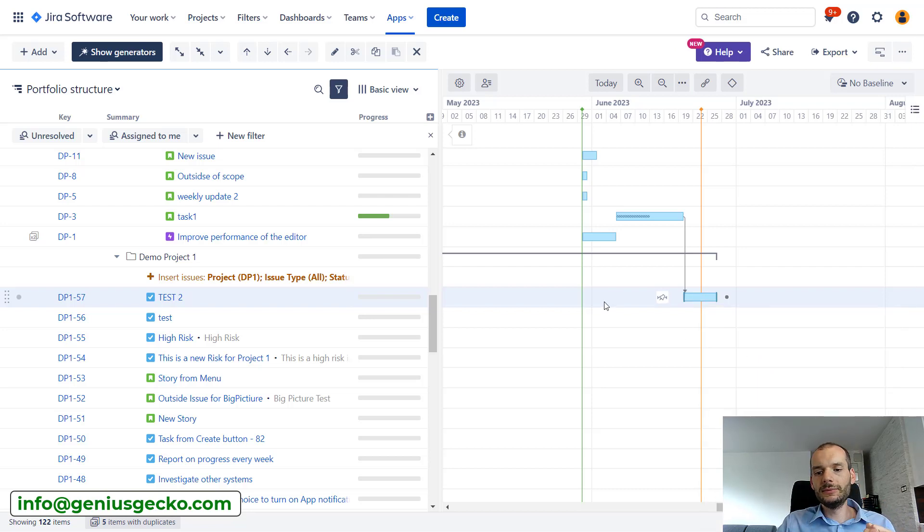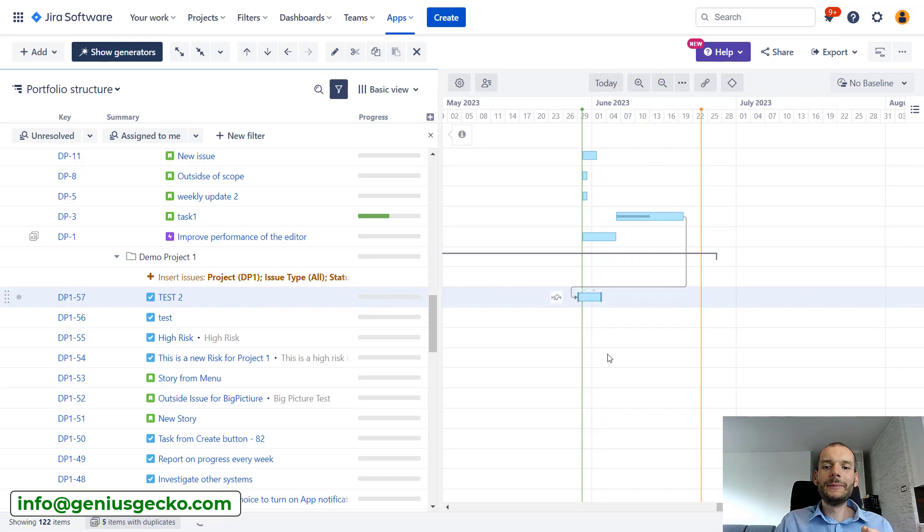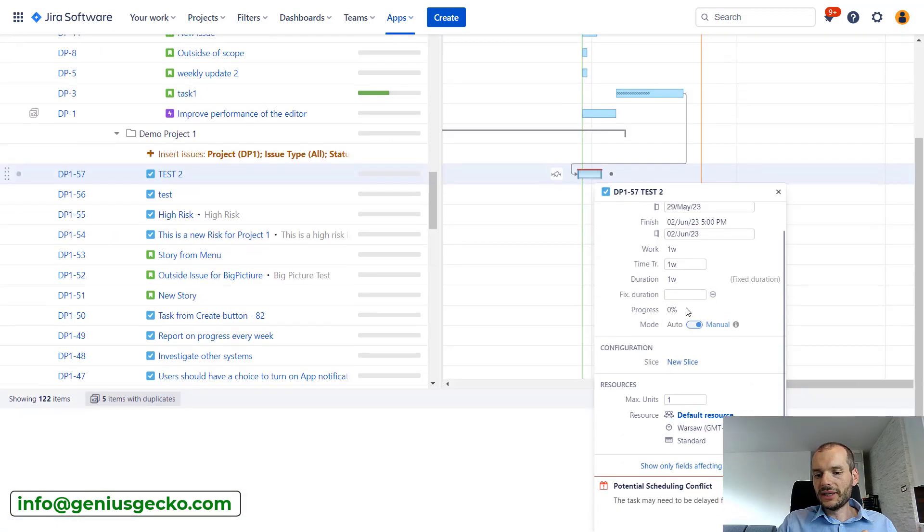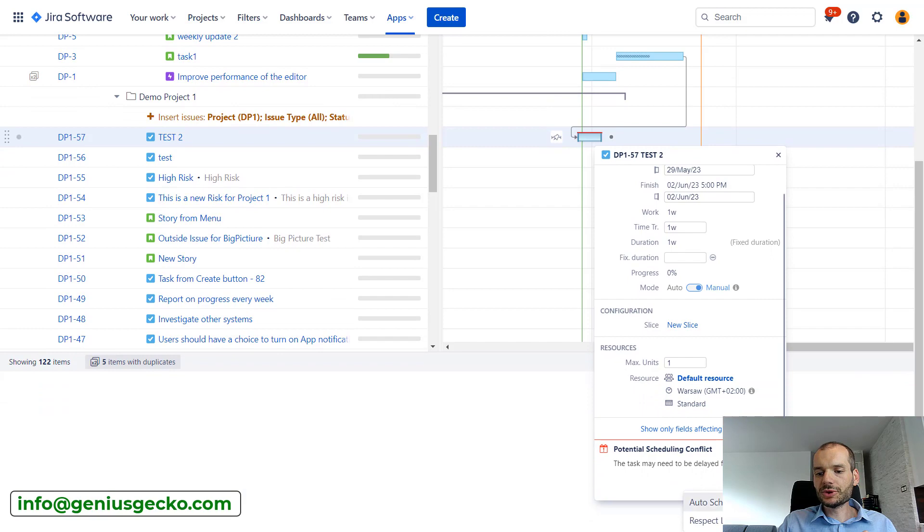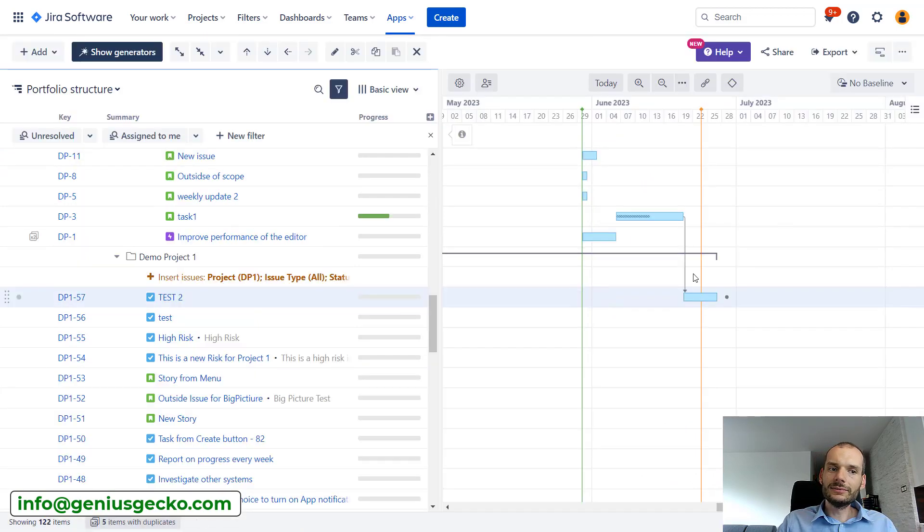Now, it's in manual mode, so we should be able to move it. Let's do that. We will cause another scheduling conflict. And now we can click the second option: auto schedule.